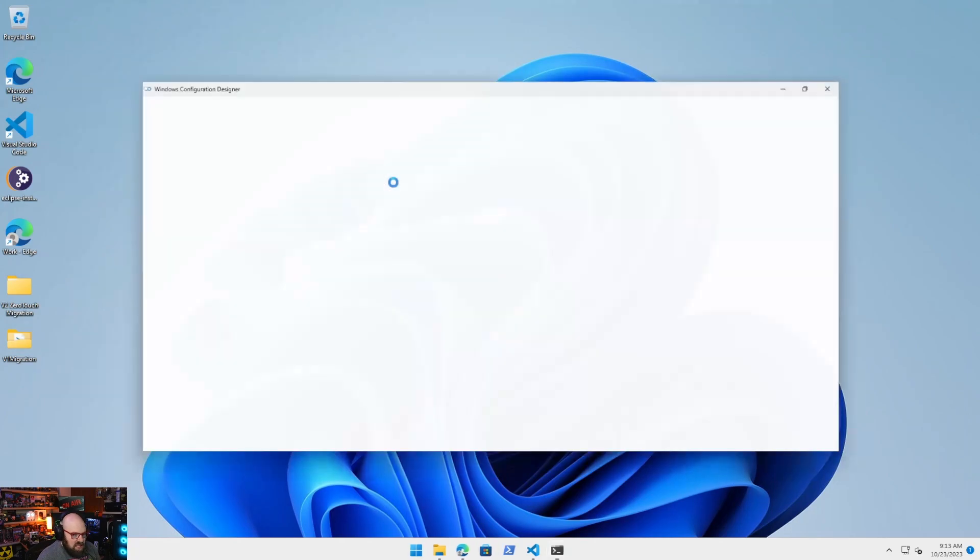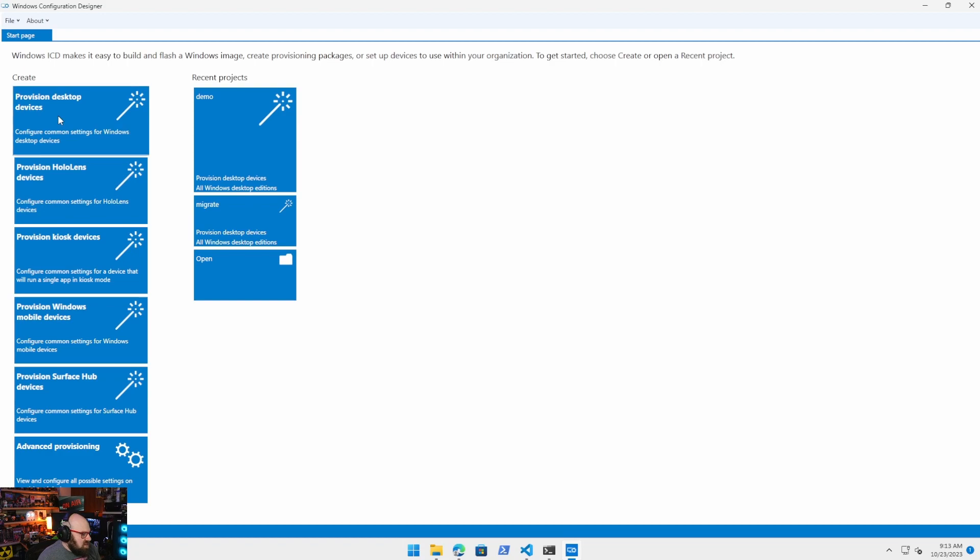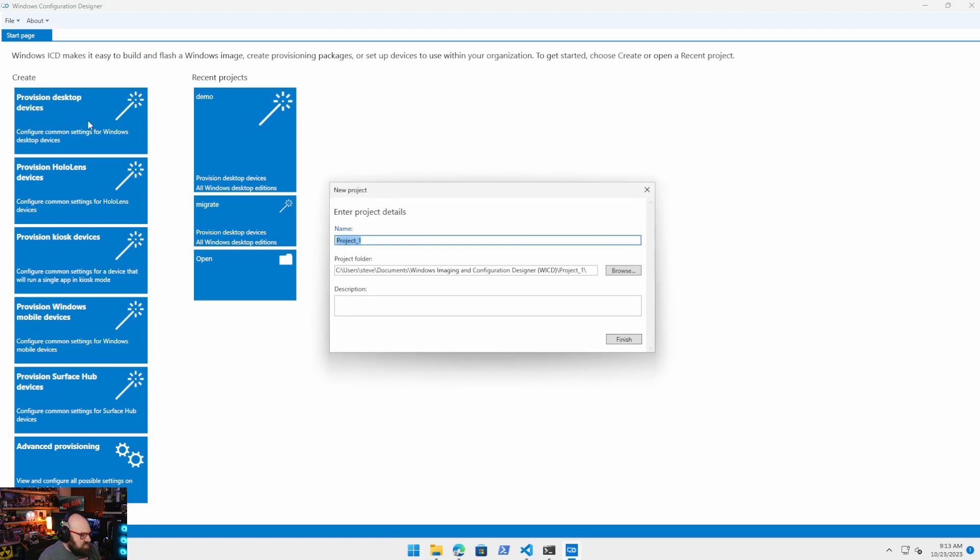Let's take a look at what we got here. Okay, so you're going to want to click on provision desktop devices. Okay, we'll call this v2.